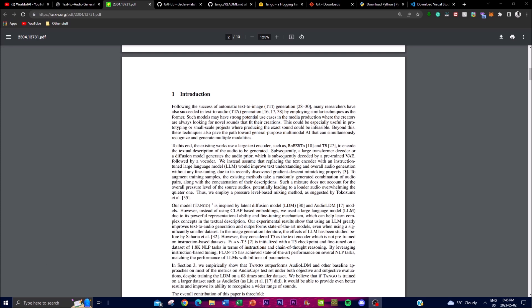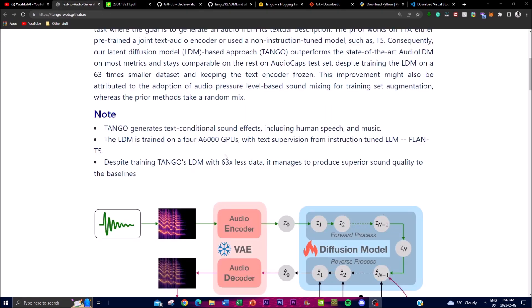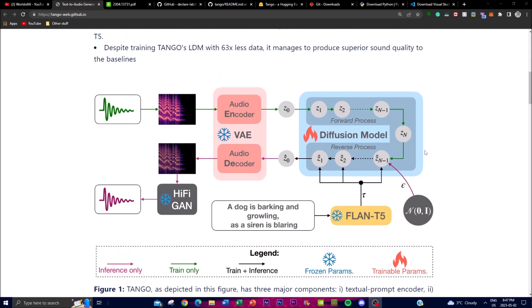You might be wondering why I'm showcasing this application when there are so many different text-to-audio systems out there. One of the main reasons is the amazing quality of conditional sound effects it produces. The project has been trained on four A6000 GPUs and supervised with the fine-tuned Flan-T5 model, making it more optimized with less data to produce the best output.